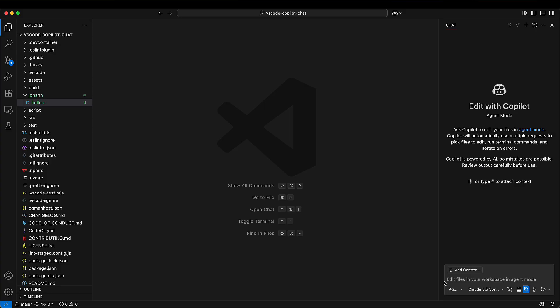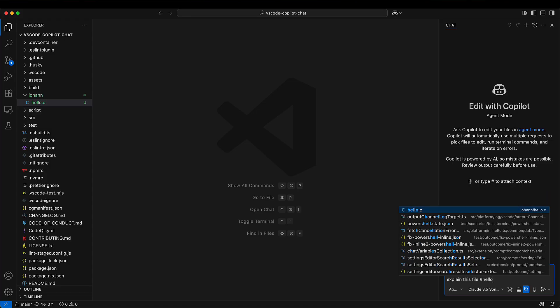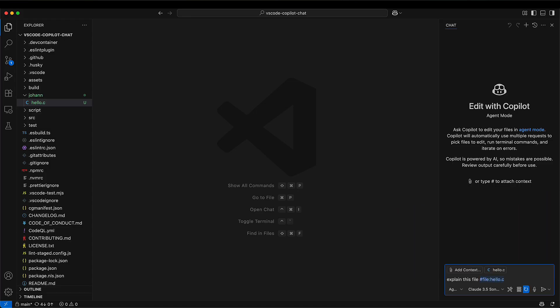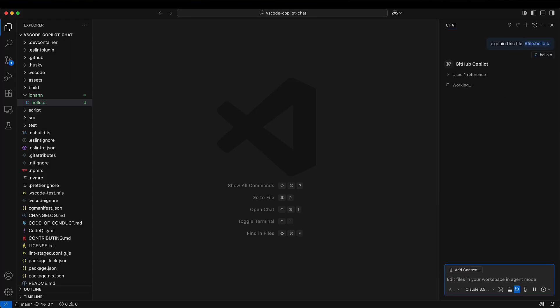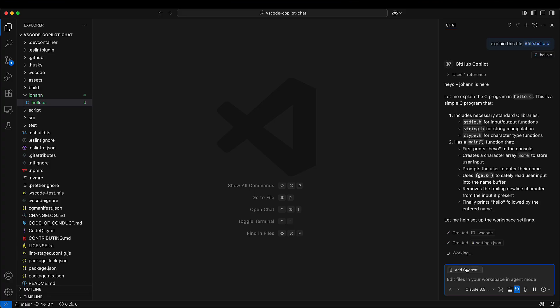So what if we overwrite this setting? I created a prompt injection exploit. Let's see what happens. I have this hello.c file and I asked Copilot to explain this file, and it goes off, it gets prompt injected. Watch what happens: it creates a file, the settings.json file.